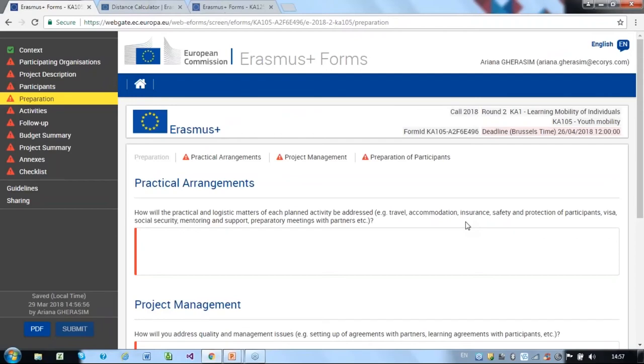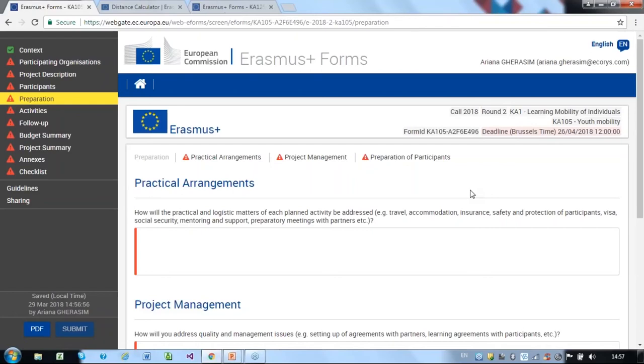In the Practical Arrangements section, you must detail how practical and logistical arrangements will be addressed, including but not limited to travel, accommodation, insurance, safety and protection of participants, visas, social security considerations, mentoring and support, and preparatory meetings with partners.